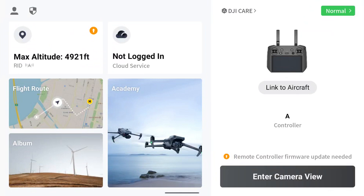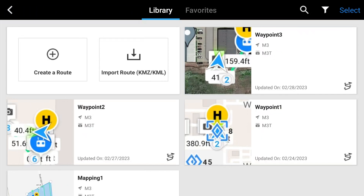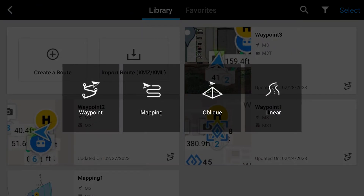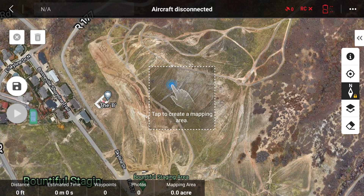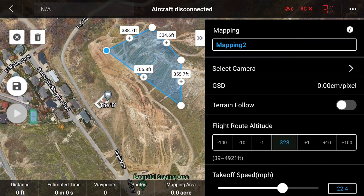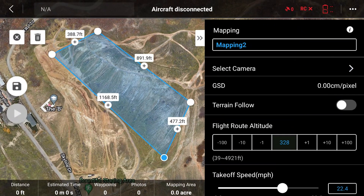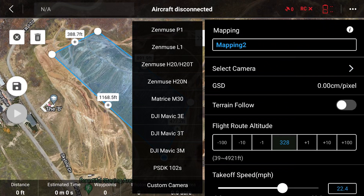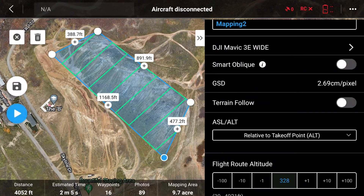Here's how it works. On the main screen of the Flight app for the Mavic 3 Enterprise remote, tap the Flight Route box. From there, you can select Create Route. Of course, this will be a mapping mission. Zoom in to the area you plan to map, then tap the center of the screen. Now you can adjust the mission area. When you're satisfied, be sure to select the camera — in this case, the Mavic 3 Enterprise Wide Camera.